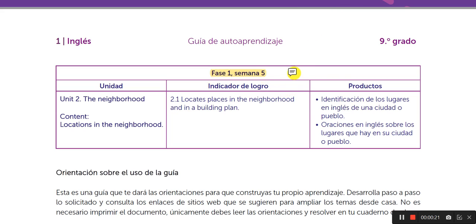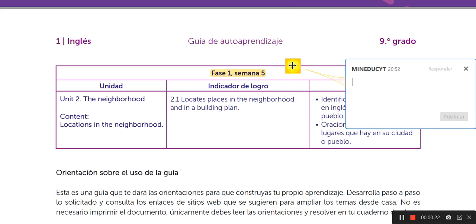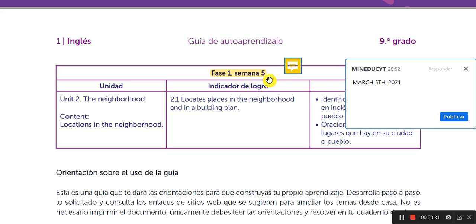And you always need to write the date. So, this is for March 5, 2021. Fase 1, Semana 5, and March 5, 2021.